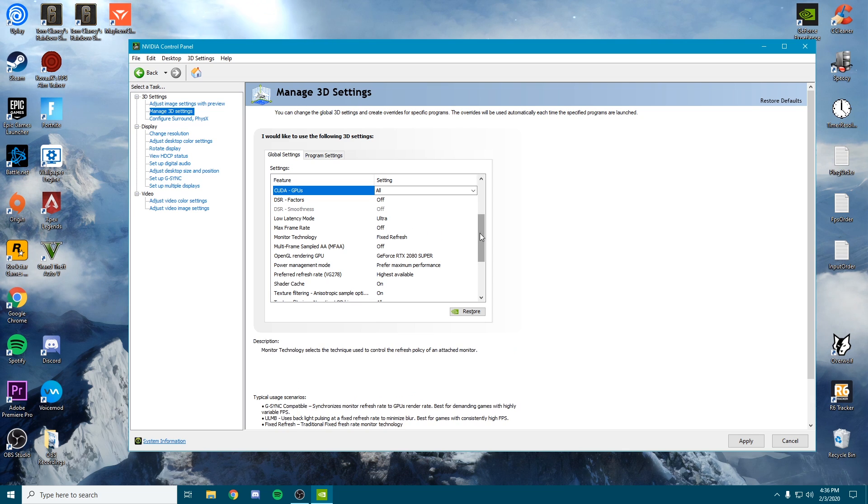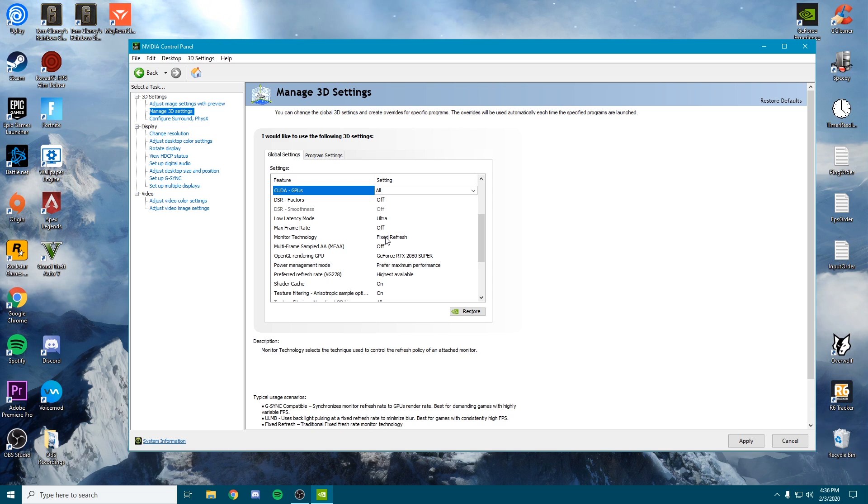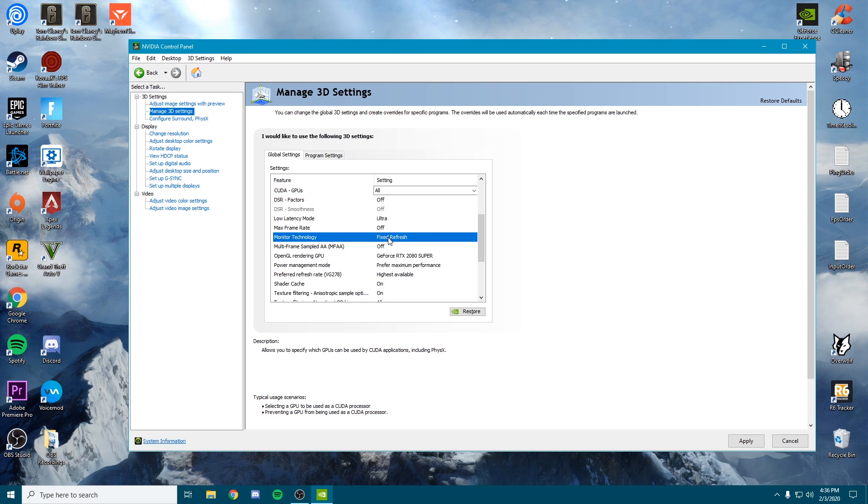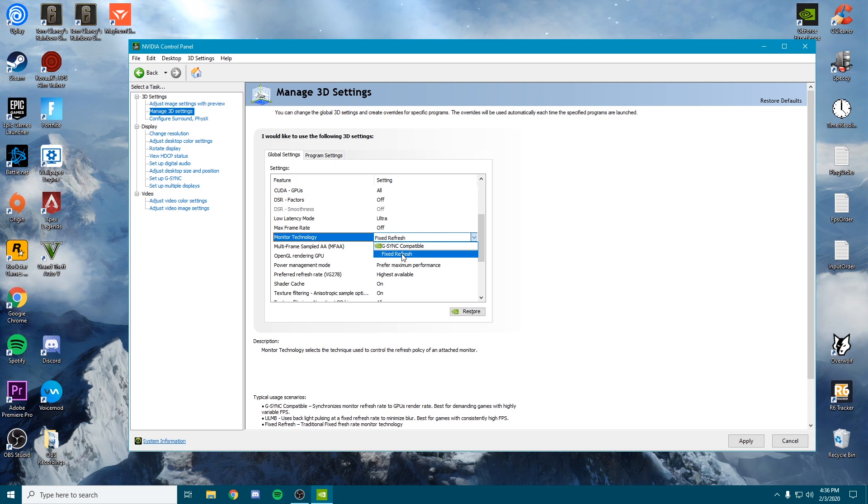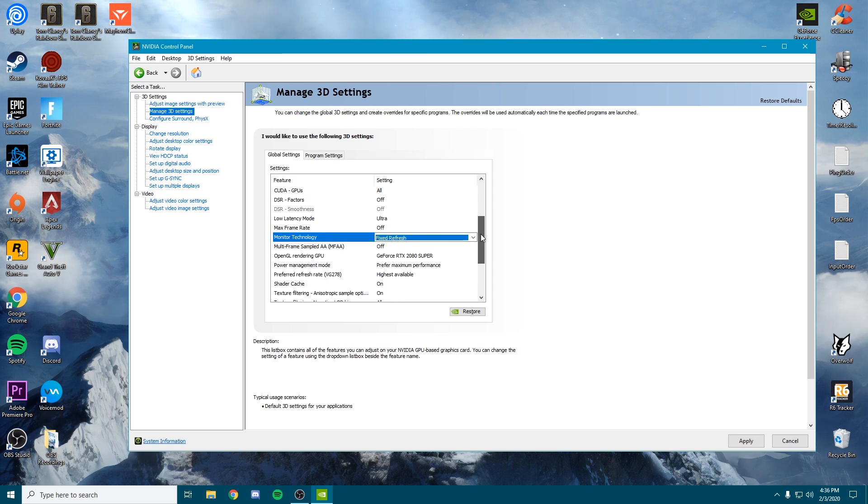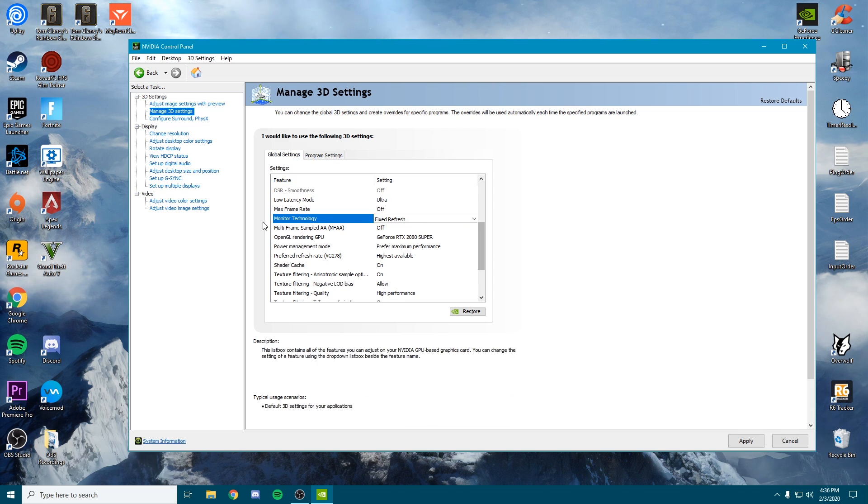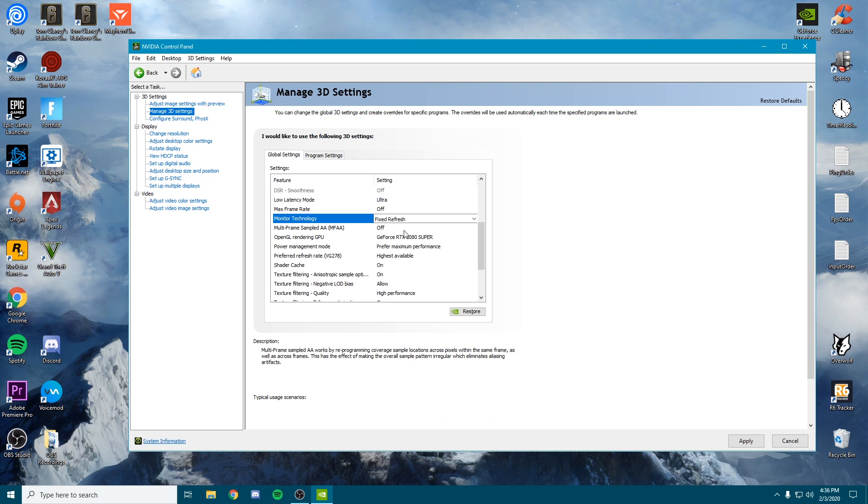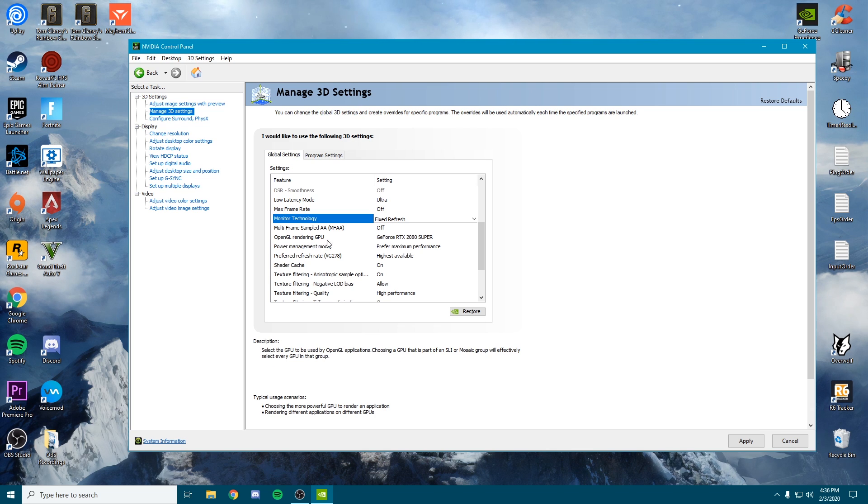For the max frame rate, we're going to set that to off. Monitor technology—I do not have a G-Sync compatible monitor, so we're going to put this on fastest refresh. Multi-frame sample AA—we're going to turn this off. OpenGL rendering GPU—we want this on our GPU.